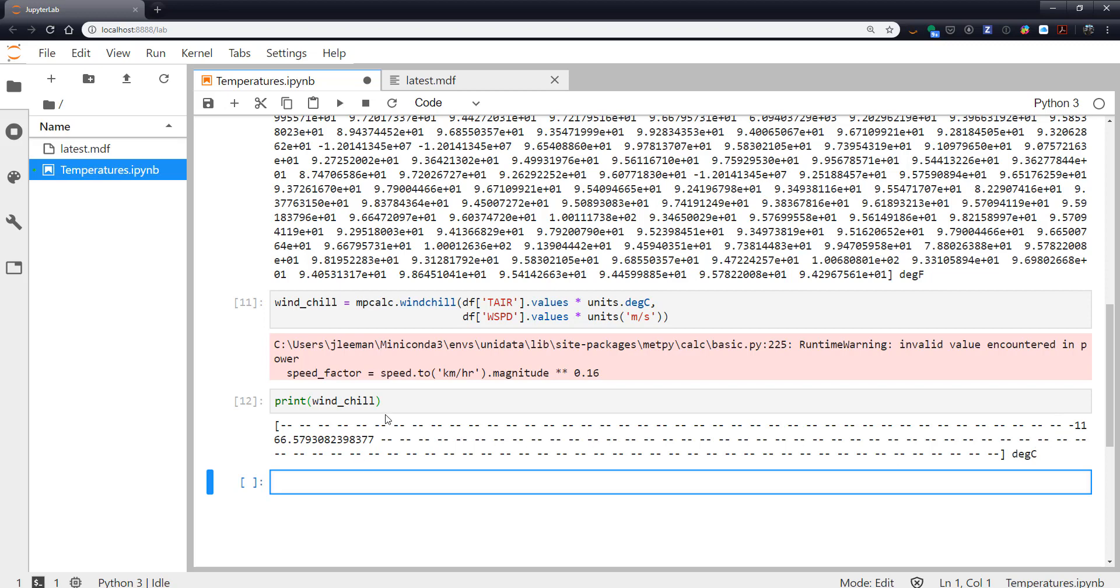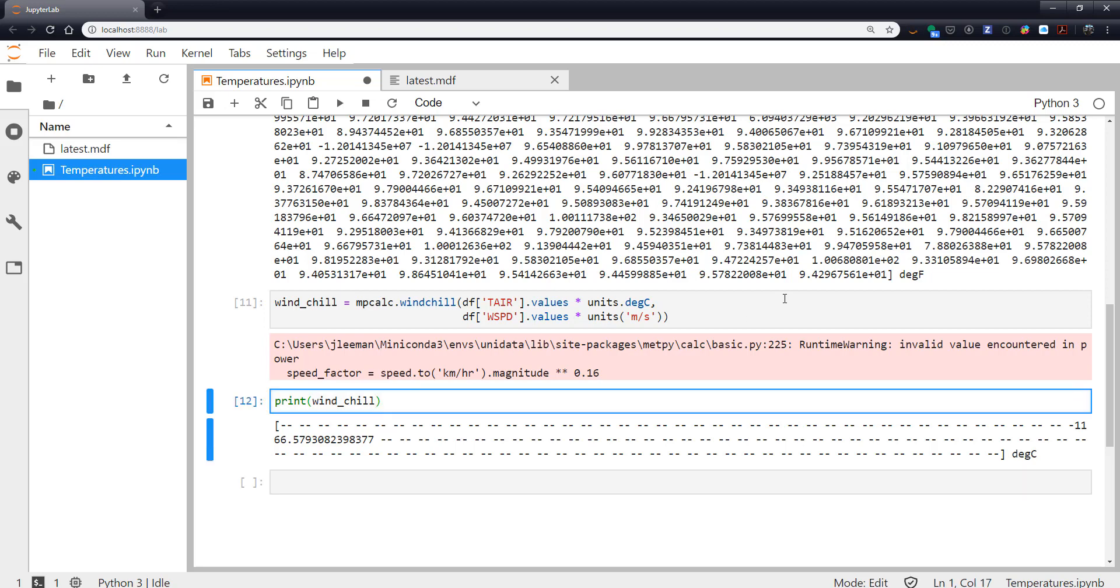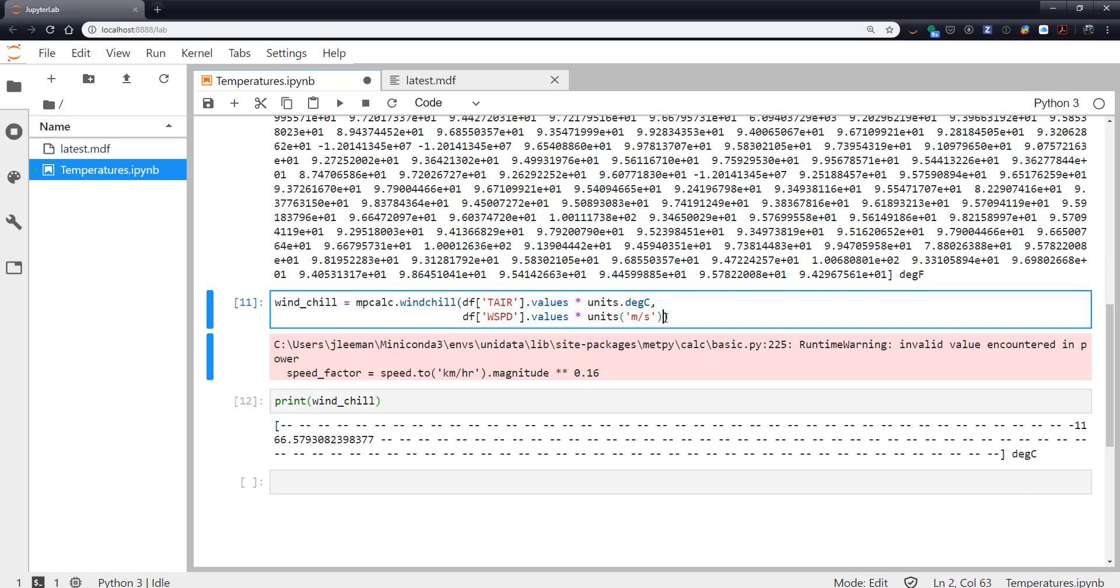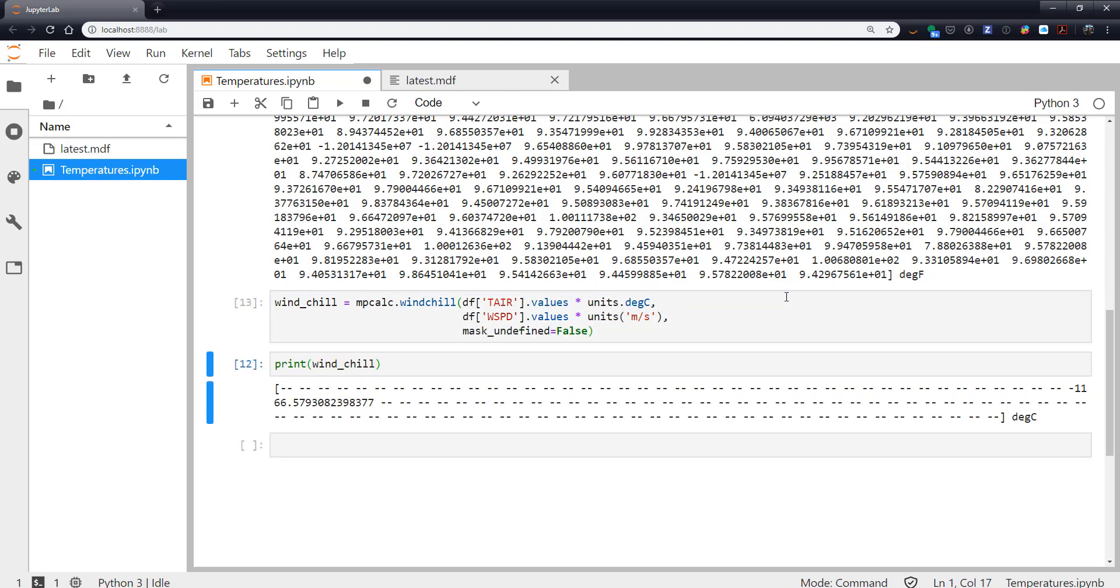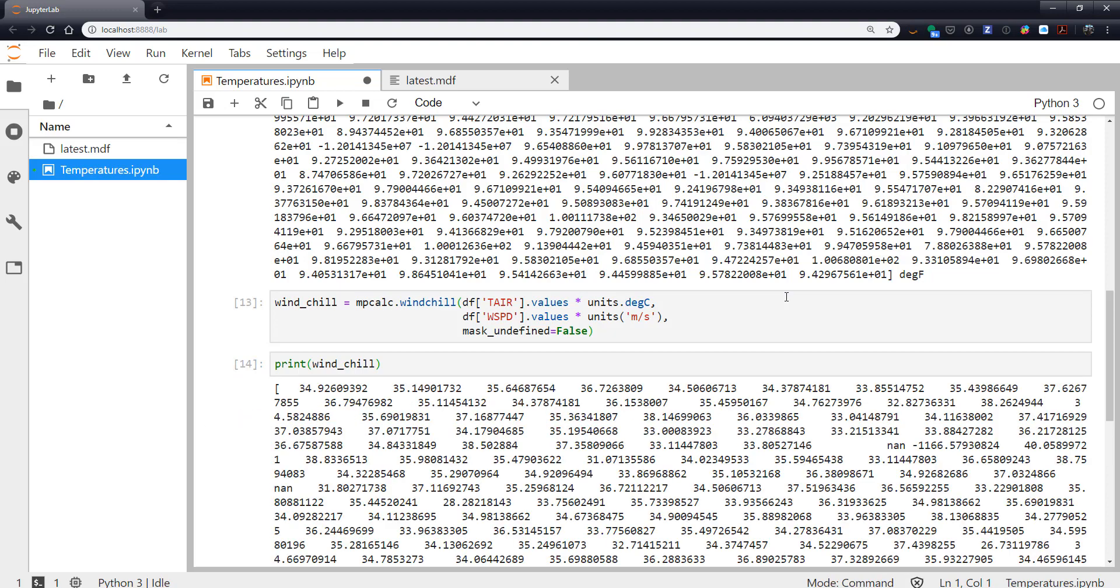So this would be something where we could go through and maybe see our data if there were elements that were not masked when we expected everything to be masked. But again then we could just also say mask_undefined is false and get all the current values.